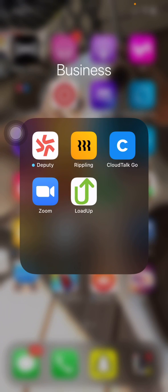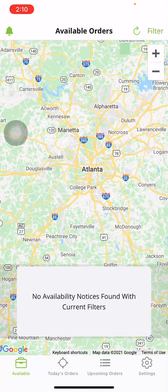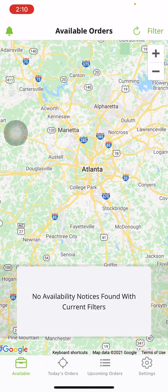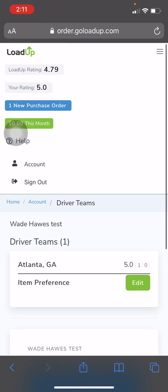What you're going to do first is open up your Load Up app. You'll come over to Settings — right in the middle here it'll say Edit Block List. This is where we're going to go to allow and disallow items. Say there's an item that you don't want to take. In this case we will use a sofa, I guess.